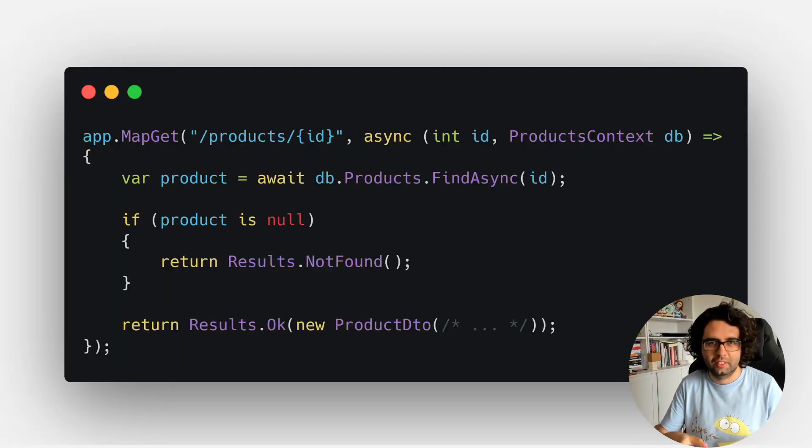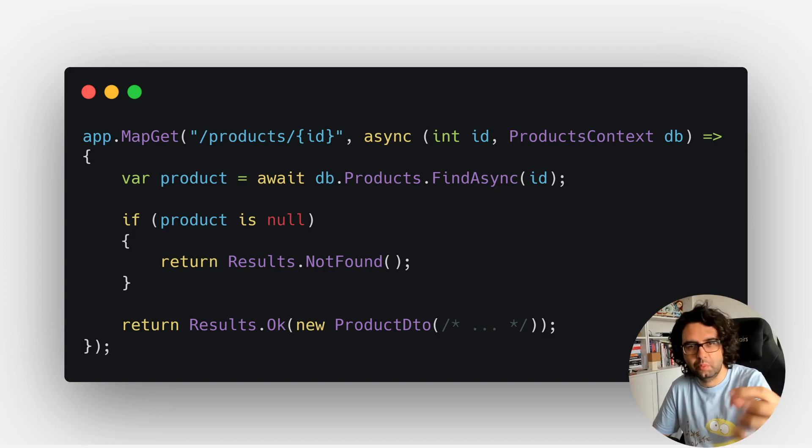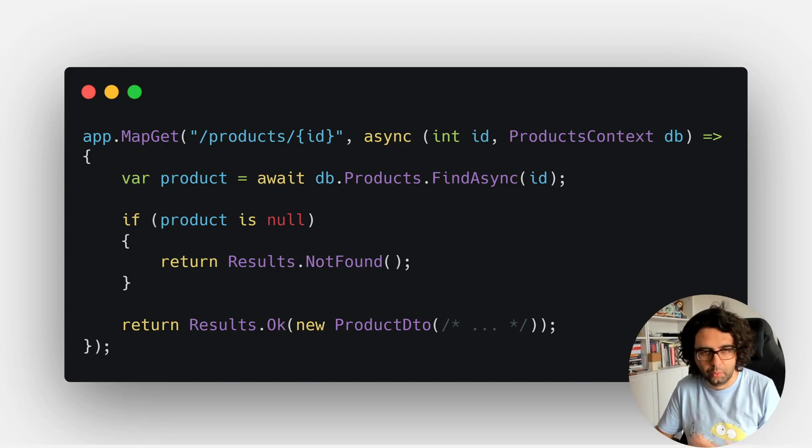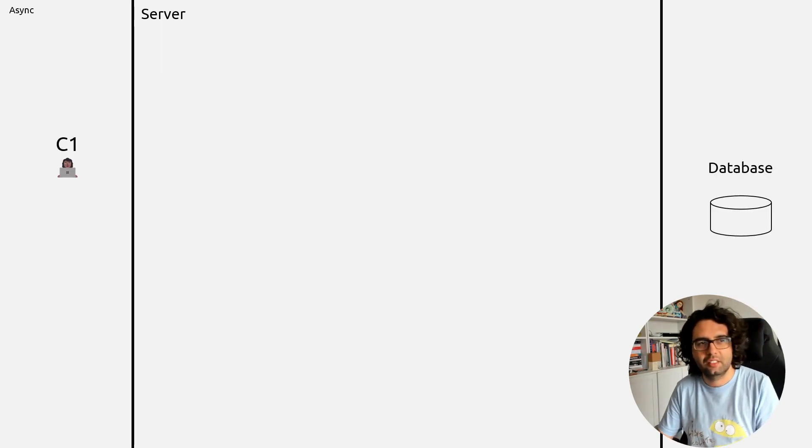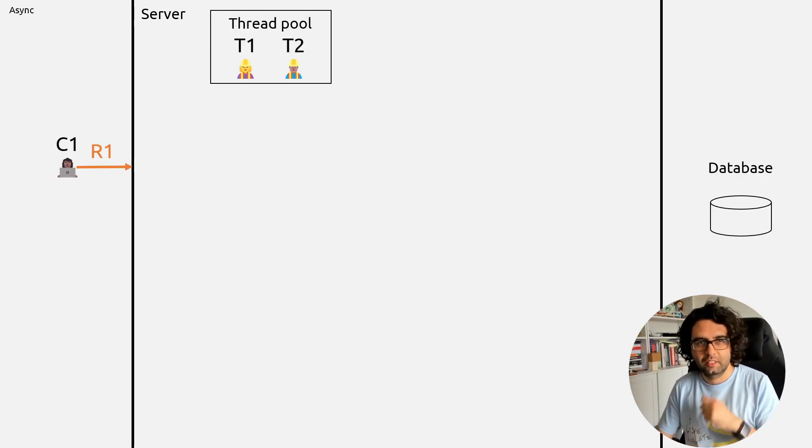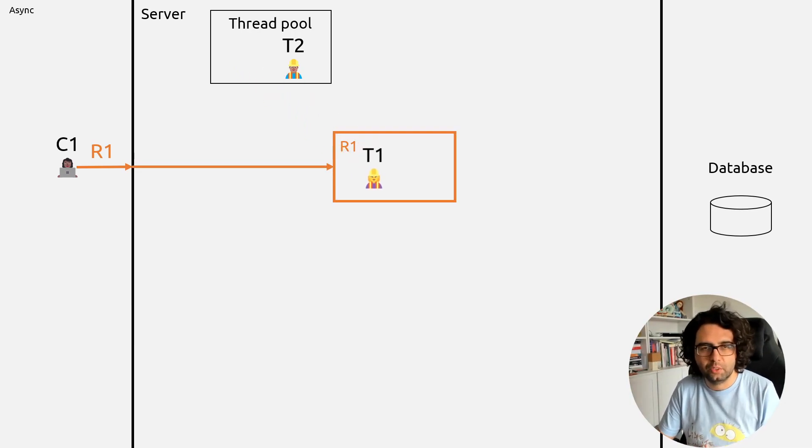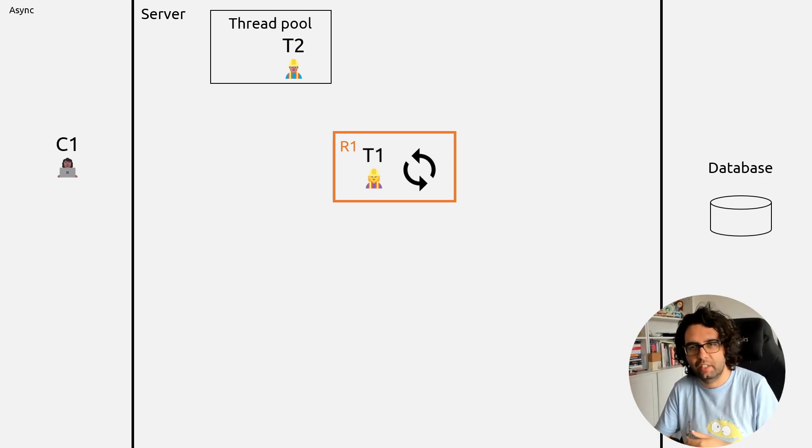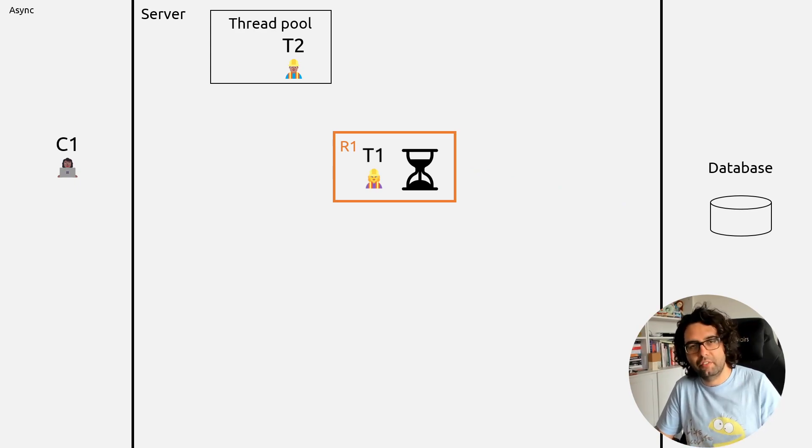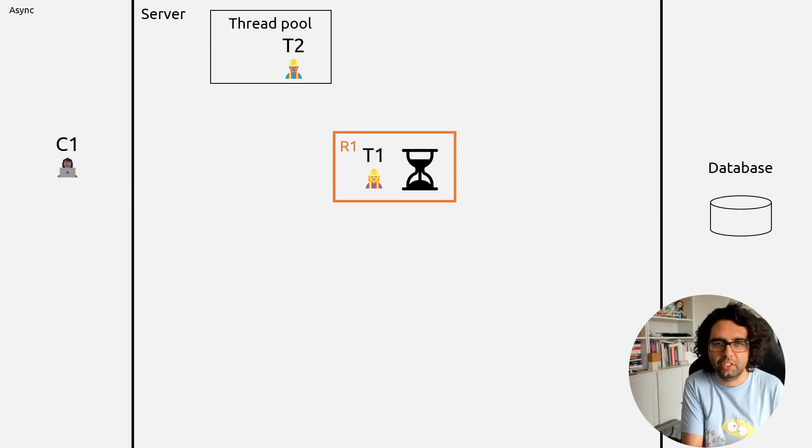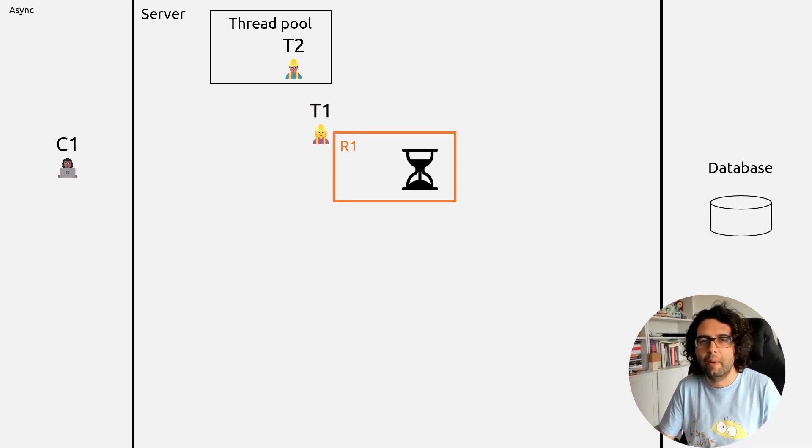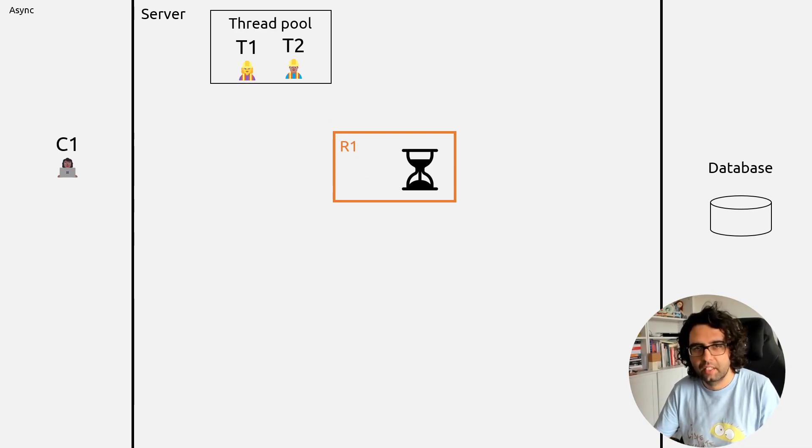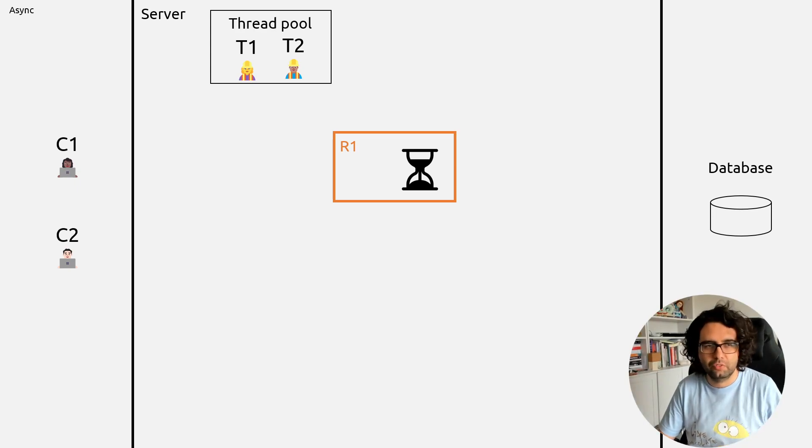Now let's go to the next one. This is the async version. Exactly the same thing, the only difference is it's async and we are awaiting the request from the database, the query. Again you have the server, the database, and client C1 which makes request R1. Same thing, we have the thread pool. Thread 1 is allocated to request 1, and it starts processing stuff, makes a request, the query to the database, and waits. But the difference here is that because we're using the async version, thread 1 doesn't stick here. Thread 1 can go back to the thread pool and can handle more stuff.